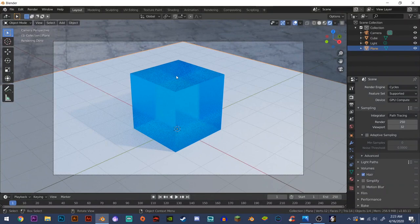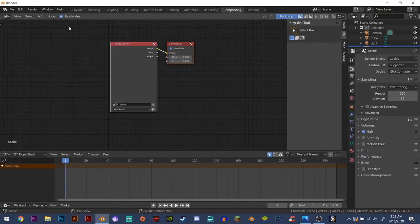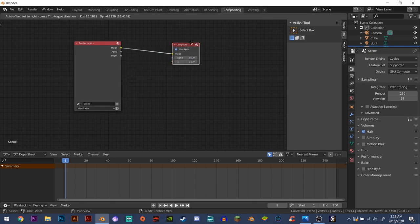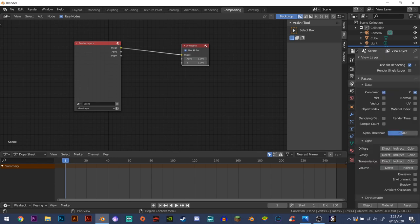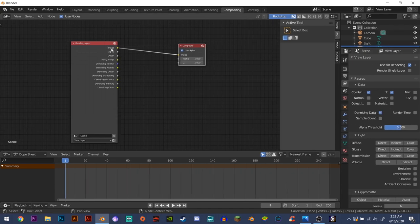So first what you need to do is go to compositing, check use nodes, separate these two here, go over to this tab here, the view layers properties, check this denoising data right here. As you can see, a whole lot of extra options popped up here.